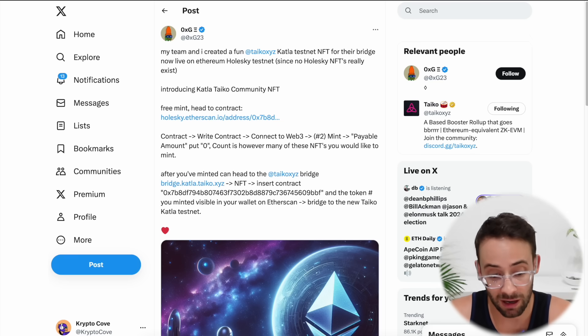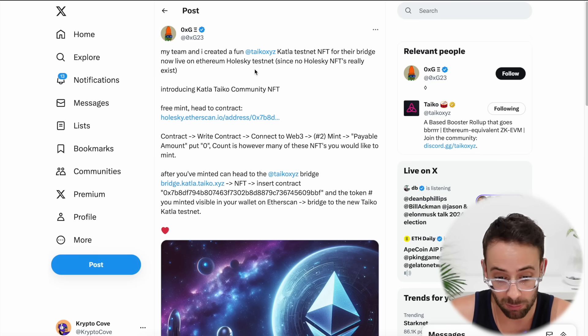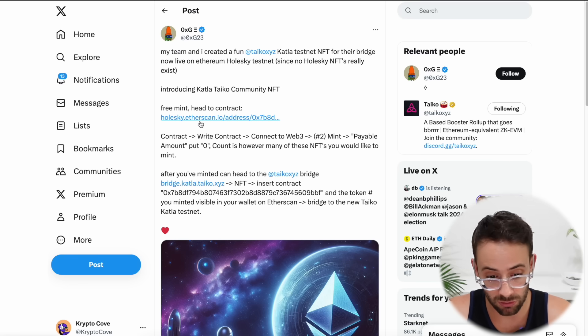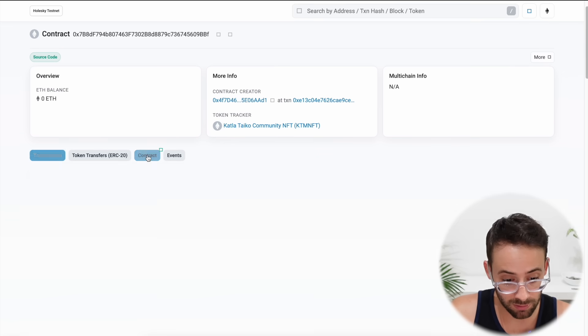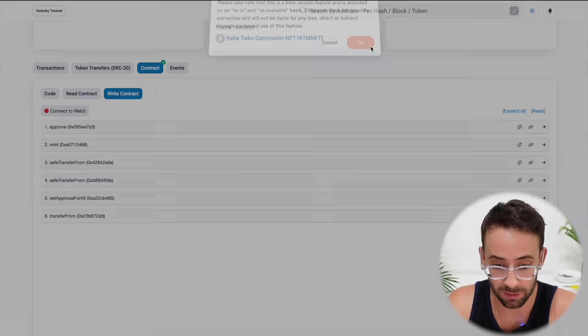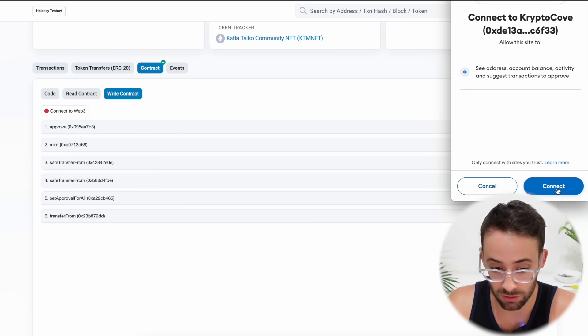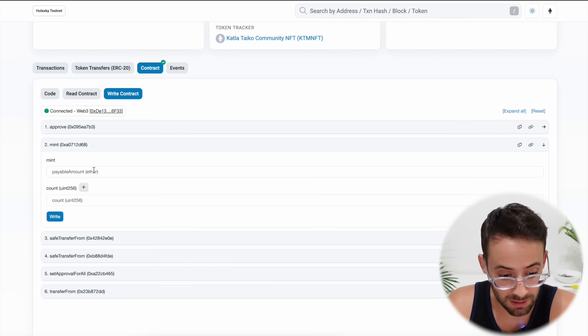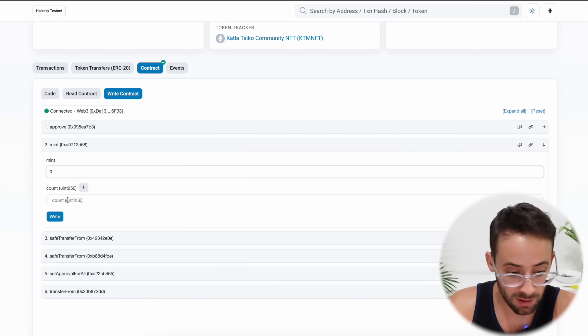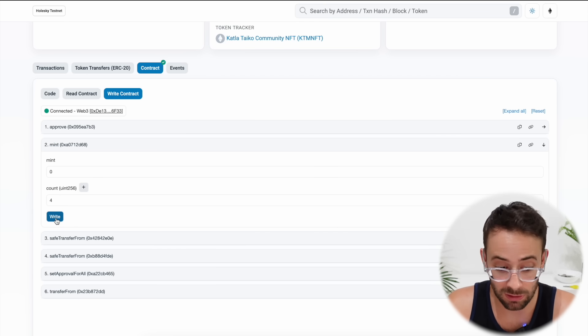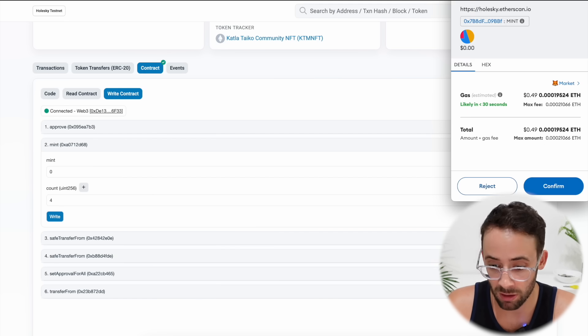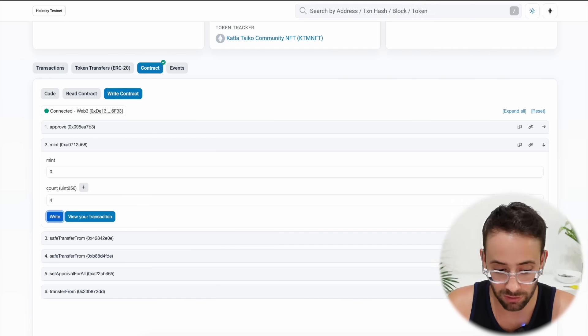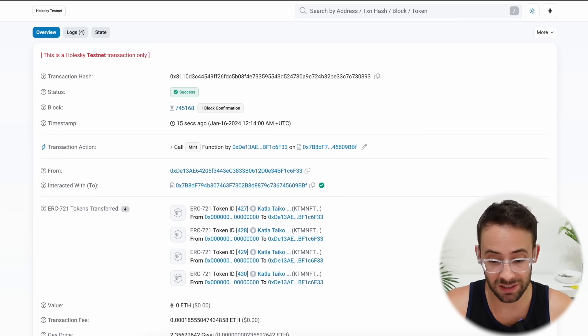Now one final thing I found on Twitter is that these guys created a commemorative NFT for bridging to the new Katla testnet. And so if you want to mint one of these NFTs for free, you just go to this contract, hit on the contract button, hit write contract, then hit this button here that says connect to web three and connect your wallet. It's going to ask you to switch to the Holesky network and go to number two here where it says mint and under payable amount, you can click zero and then you can select how many of these you want to mint. So let's say I'm going to mint four, then you click write and confirm a transaction in your wallet. And you'll still need to have a little bit of the testnet ETH on the Holesky network to confirm this transaction. So that was a success and I minted four of these NFTs.